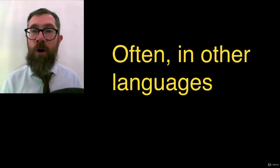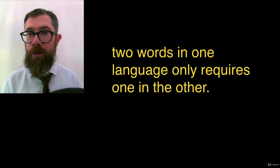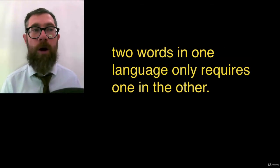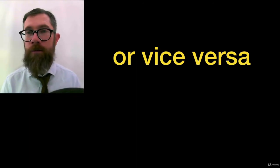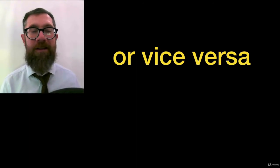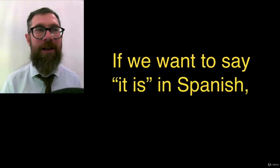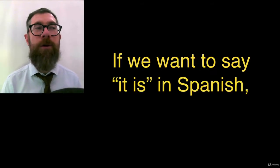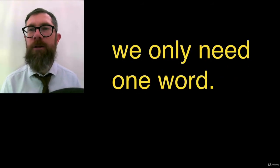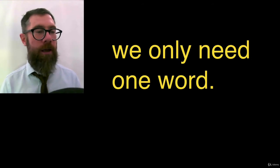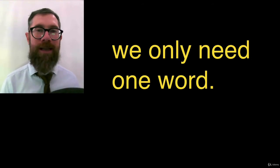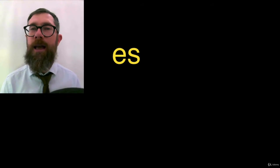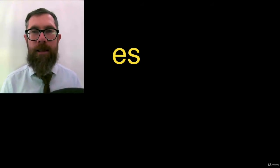Okay, often in other languages, two words in one language only requires one in the other, or the other way around, or perhaps five words, or a whole sentence. It's covered by one word. Anyway, if we want to say it is in Spanish, we only need one word. It is, two words in English, one word in Spanish. It is, es, es, es.